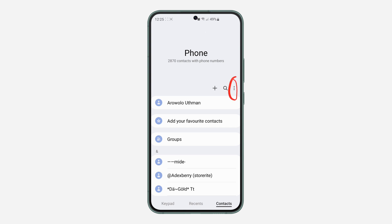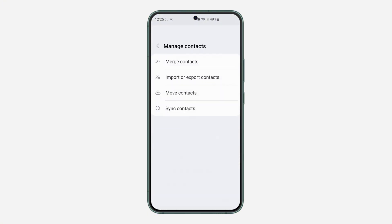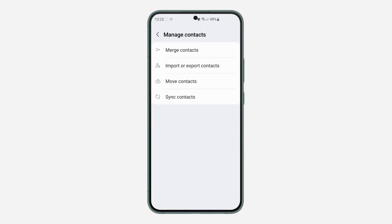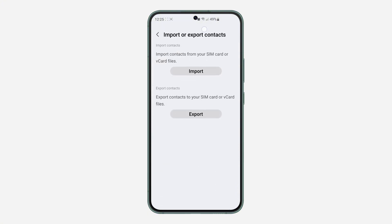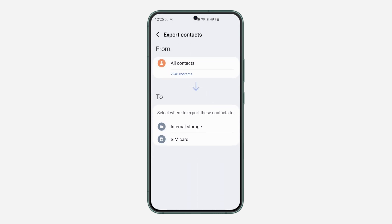After that, click on the three dots. Once you click on it, click on Manage Contacts. After that, click on Import or Export Contacts. Once you click on it, click on Export.